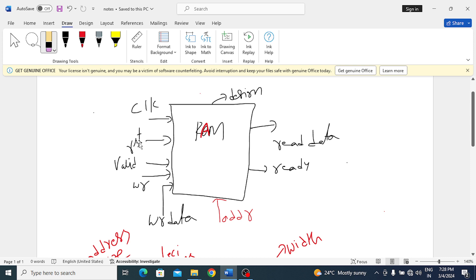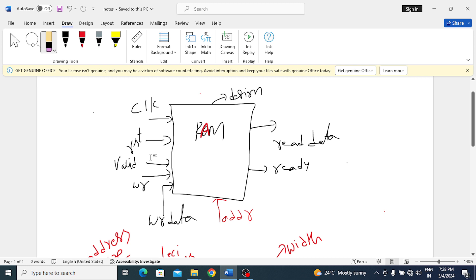Clock, reset, and write signals tell whether it is reading or writing—write data, address, read data. Now we have to discuss valid and ready. Previously we used enable. Now in the enable place two signals came: valid and ready. In that case enable is one when memory is ready to respond for reading or writing.